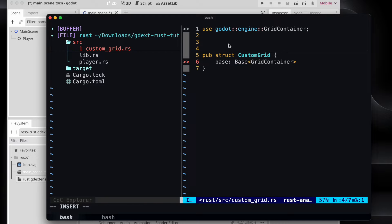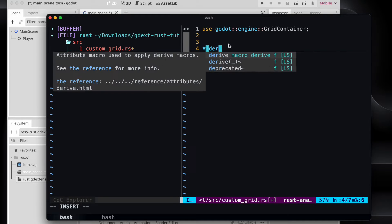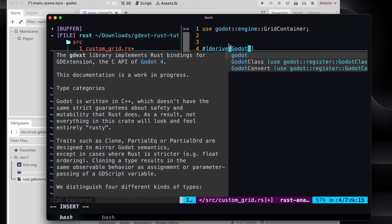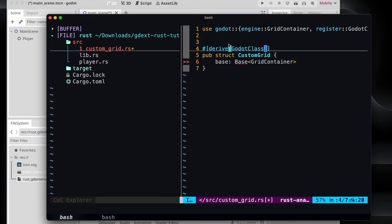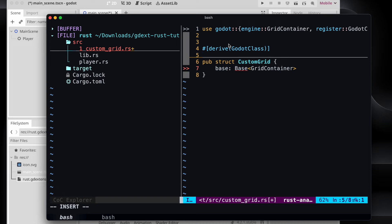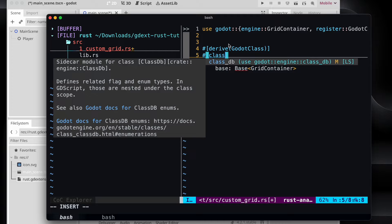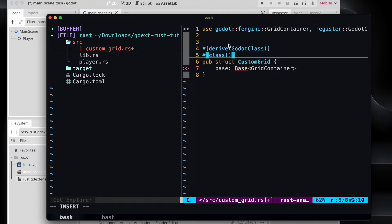And then we need to ensure that we derive the GodotClass from it so that it's accessible, and also we need to ensure that the class is referencing with the base to the particular thing that we want to use. In that case, the grid container.